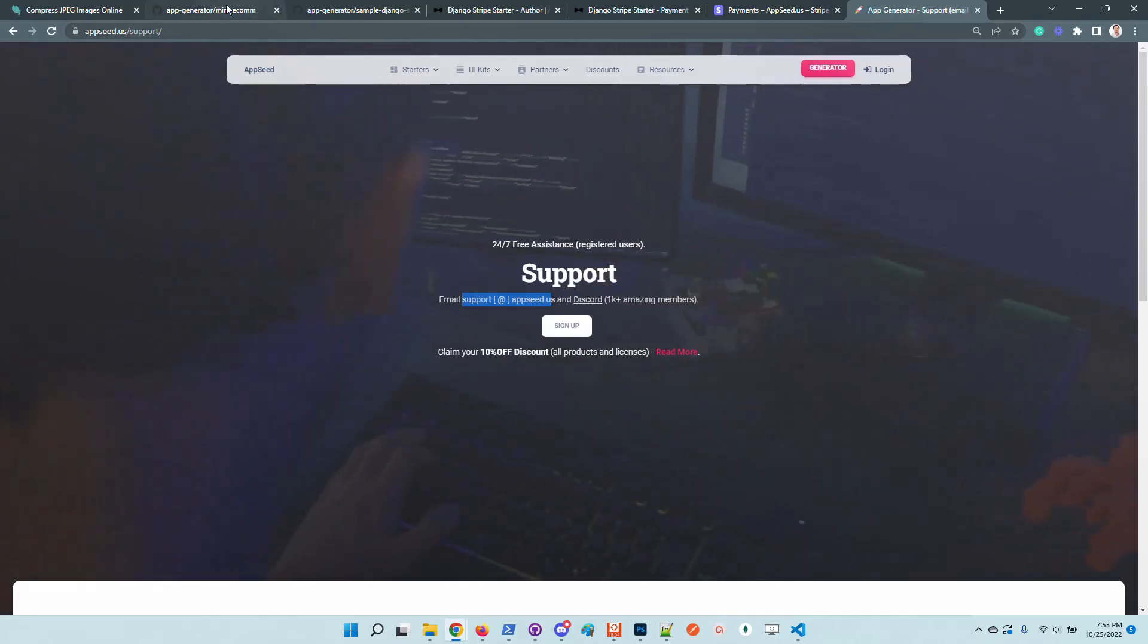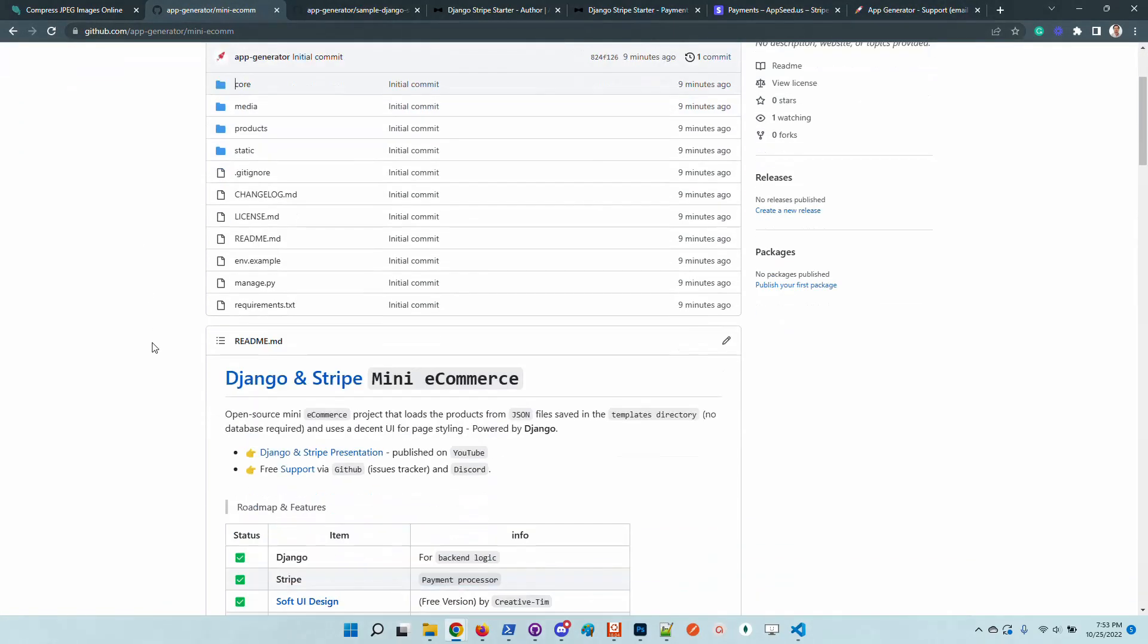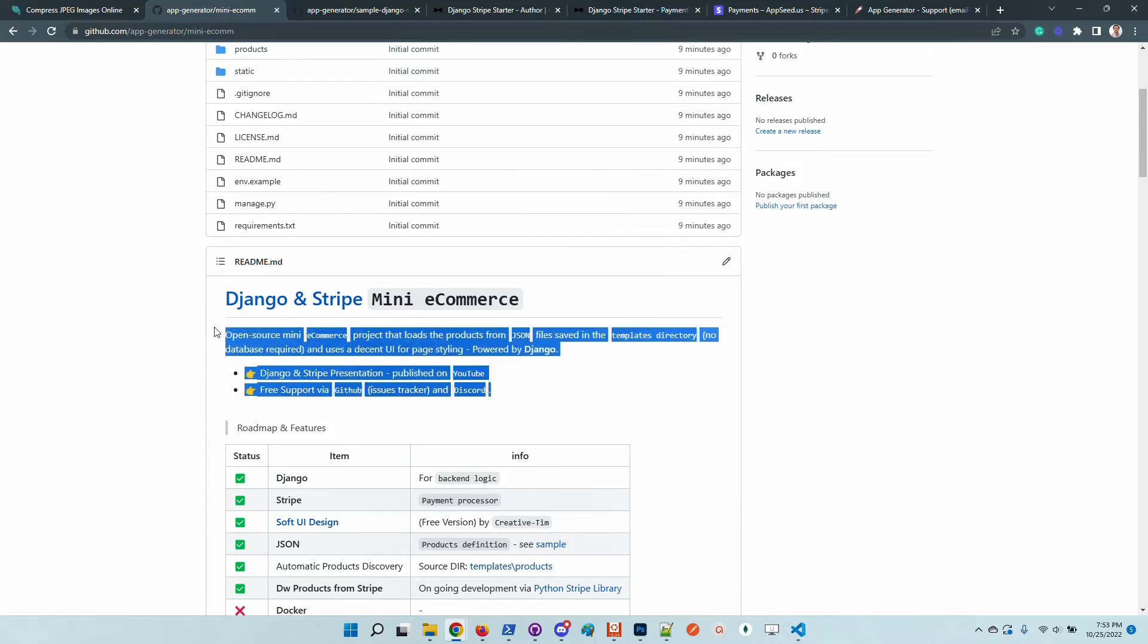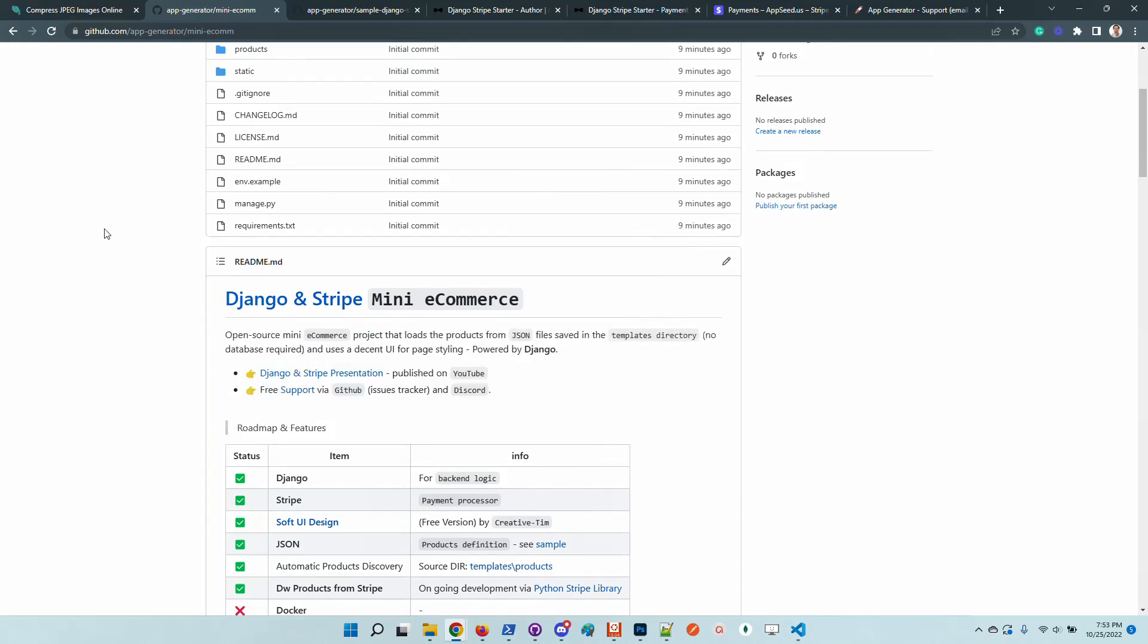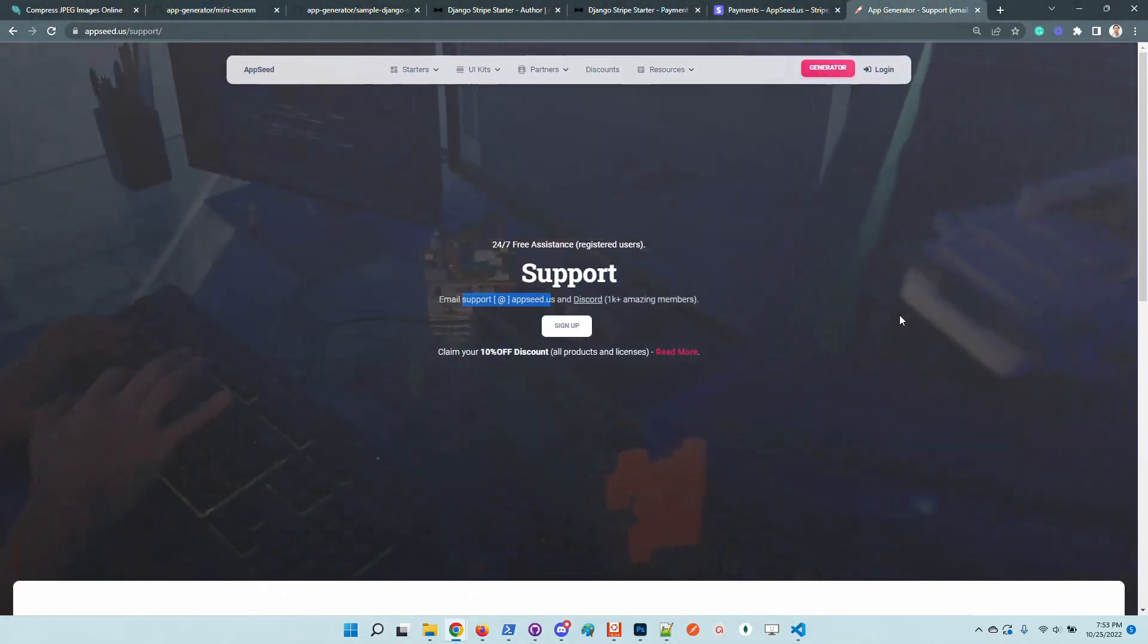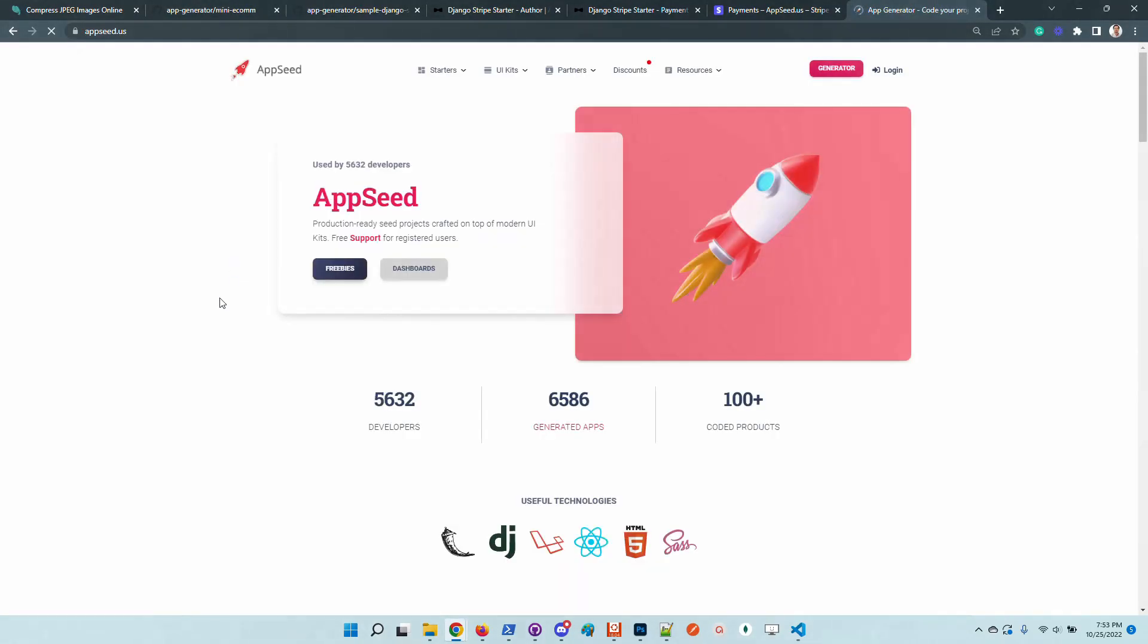Let us know what you think and what other modules we can add to this super simple mini e-commerce powered by Django and Stripe. Thanks again for watching, Adrian here from AppSeed, and as always I wish you all a super day. Bye.